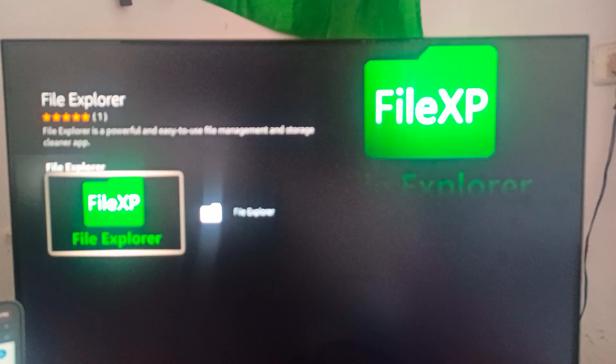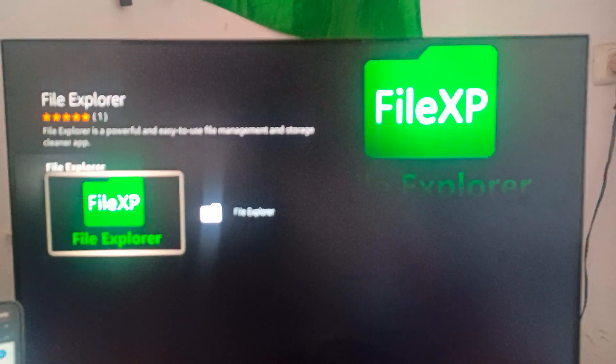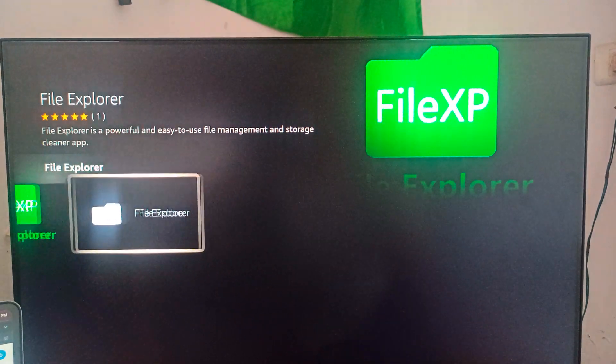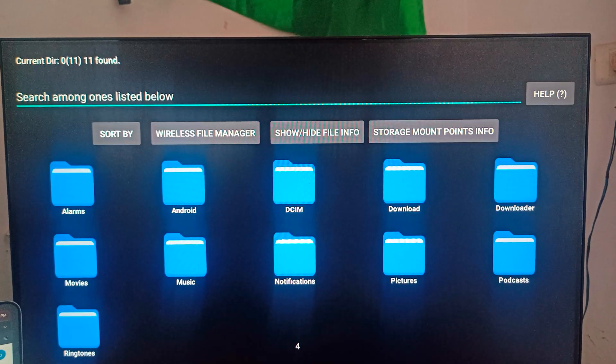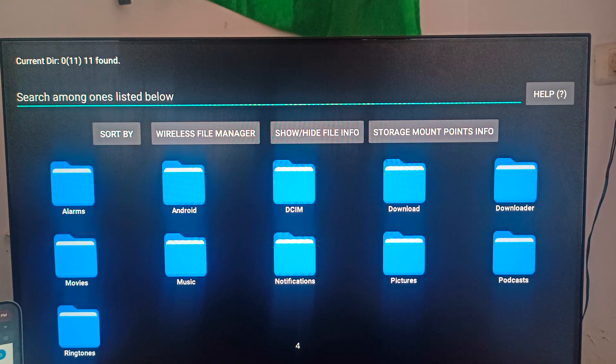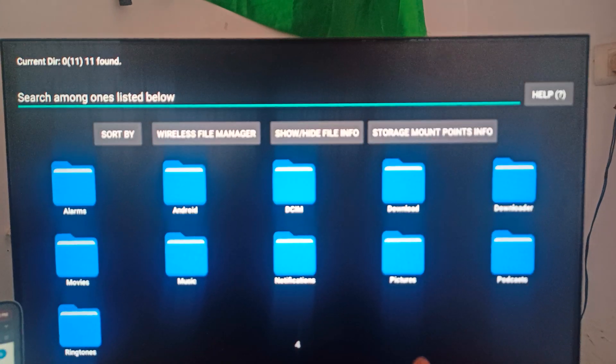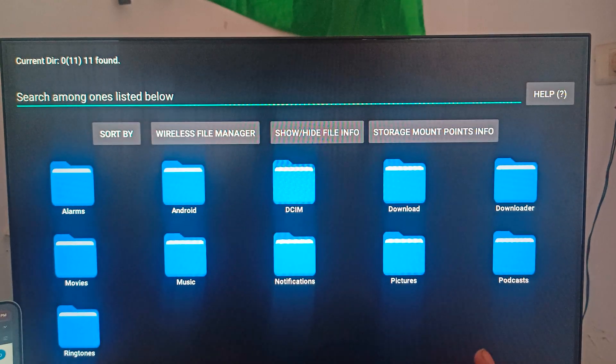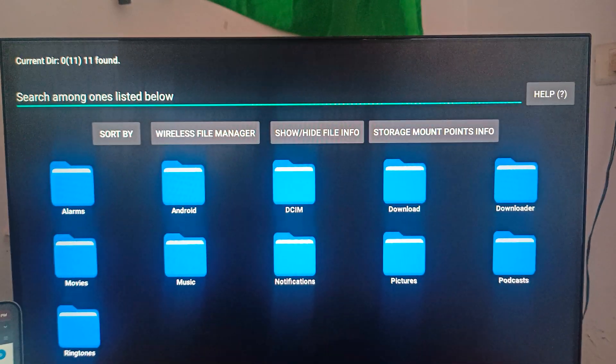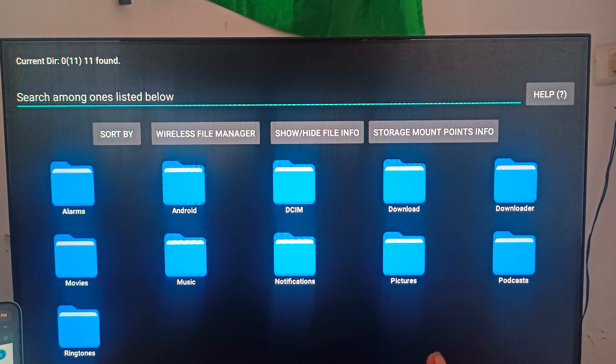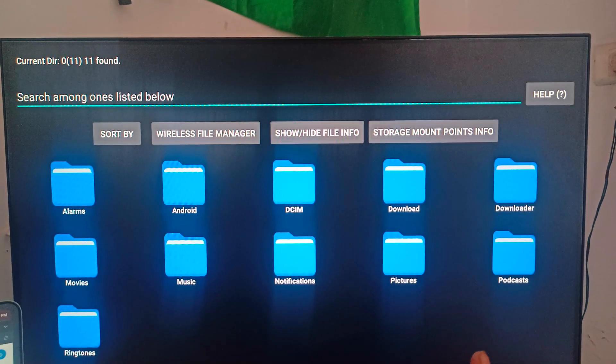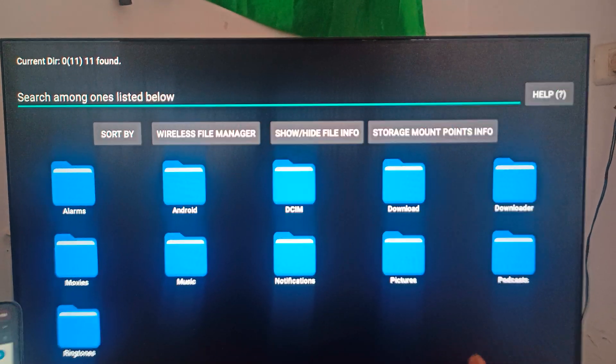You can download this one because this one is better than the others. I already downloaded it, so it directly opens. You can check and download the latest one.